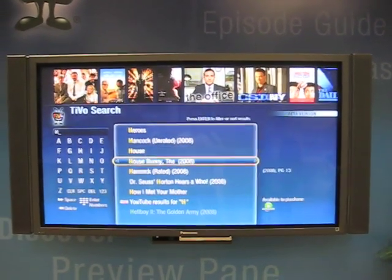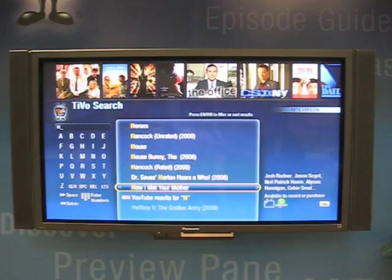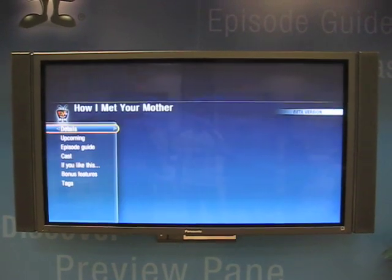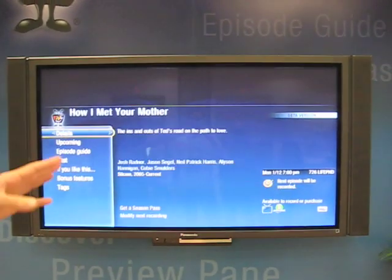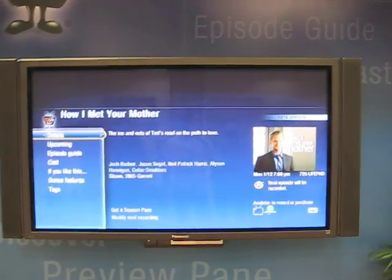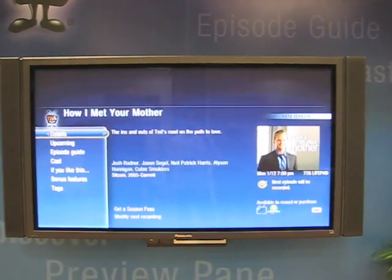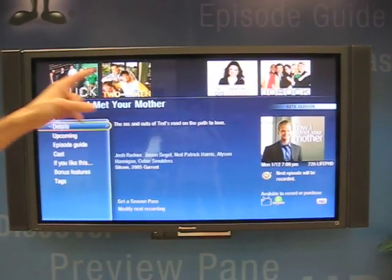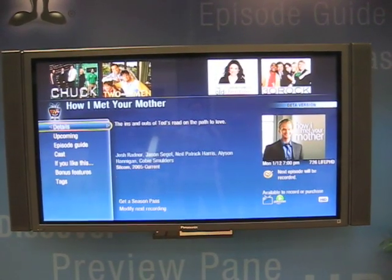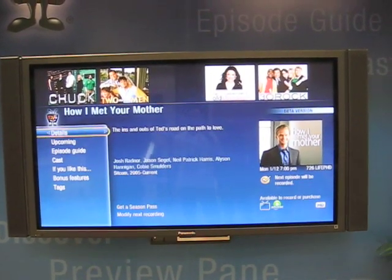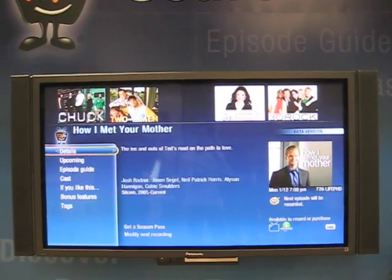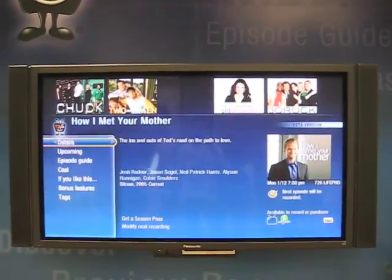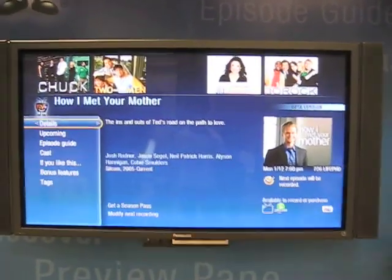If I go into the detail page for How I Met Your Mother, you'll notice a couple of things. One is the screen changes to give me details on the show, but the discovery bar also updates. It now focuses on shows that are related to How I Met Your Mother in some way.